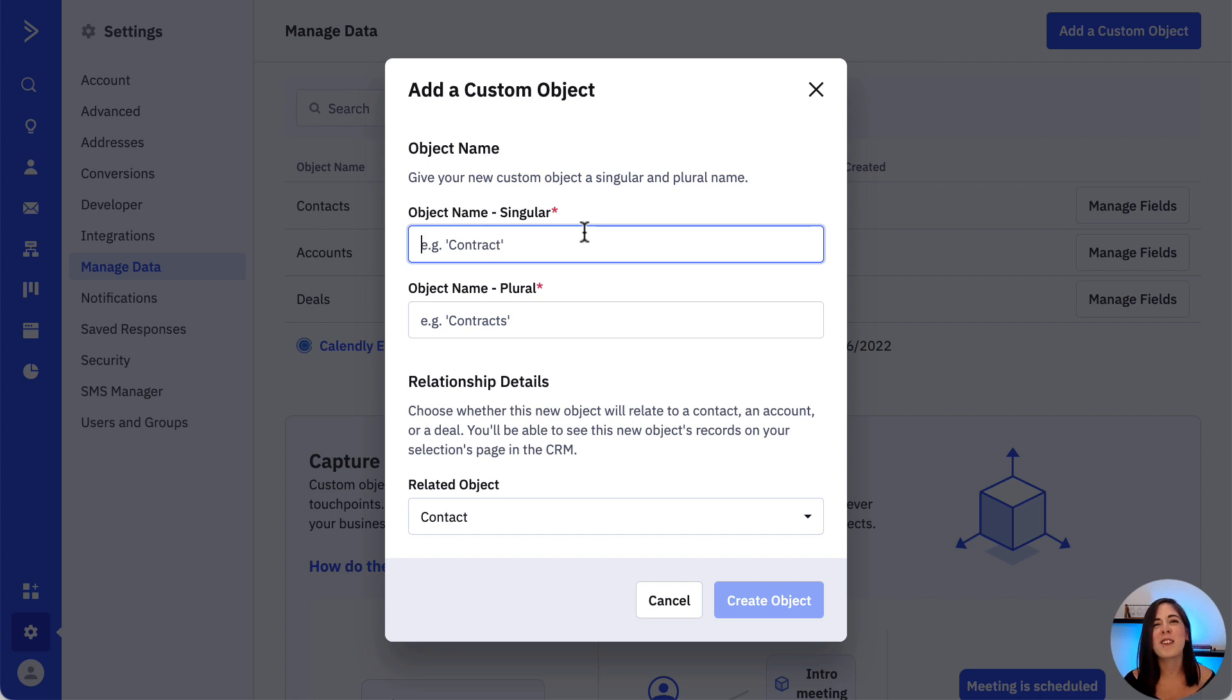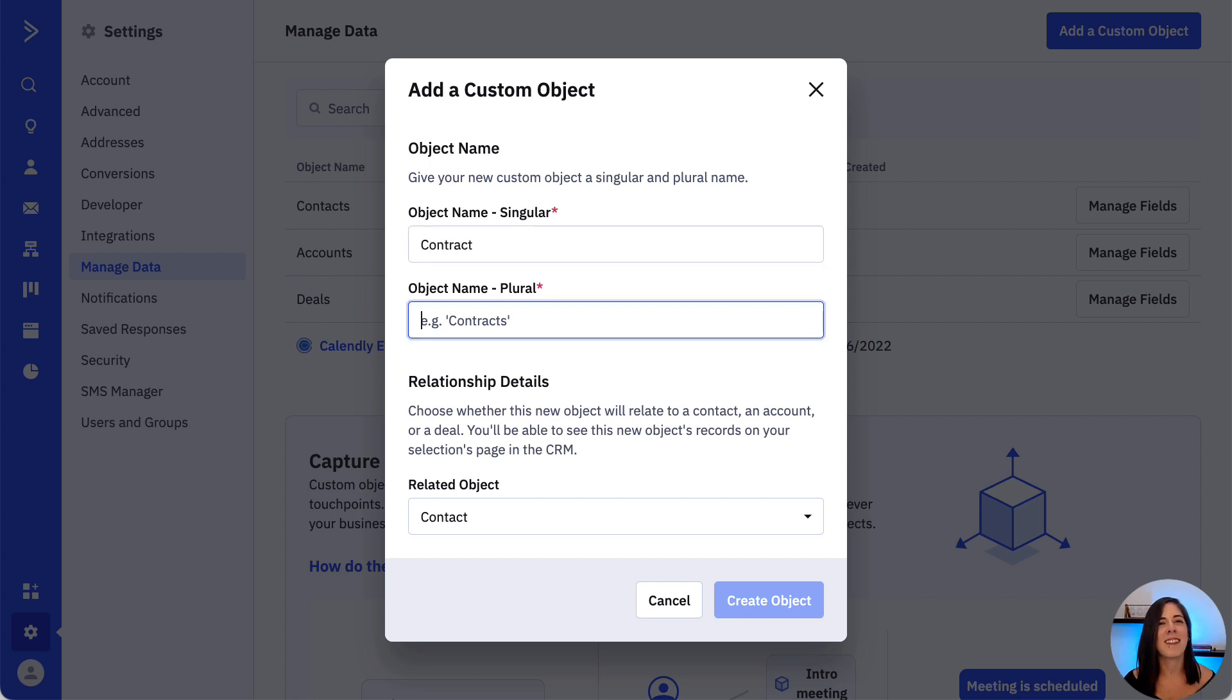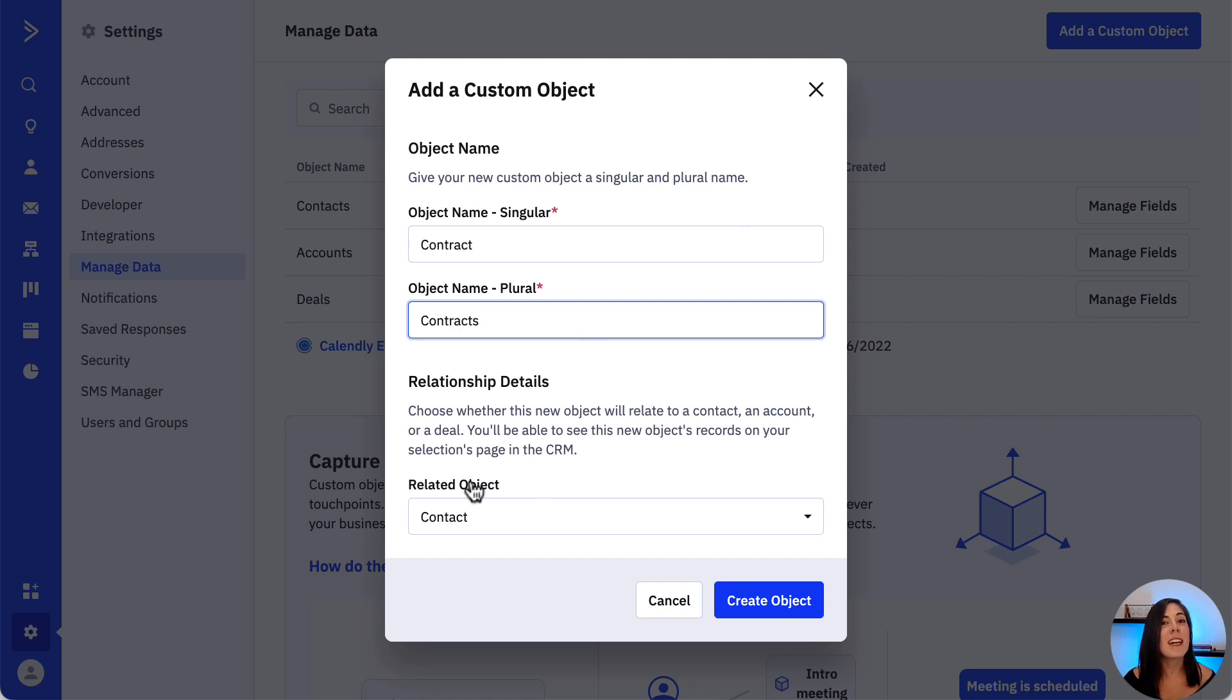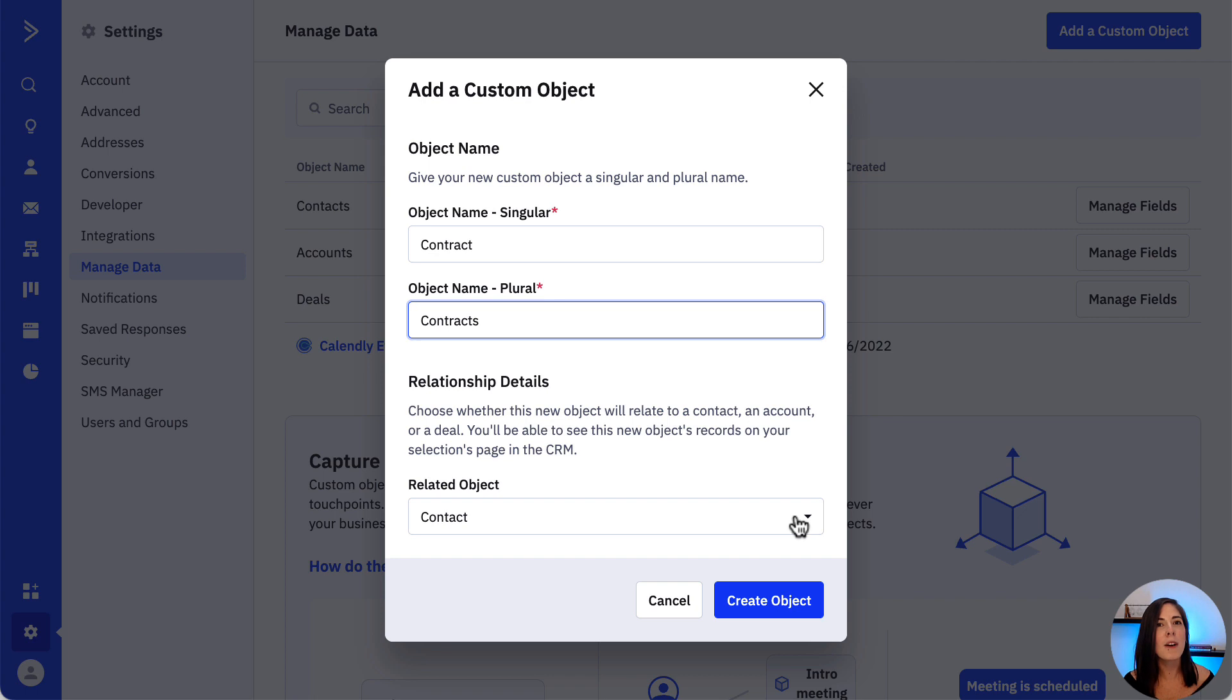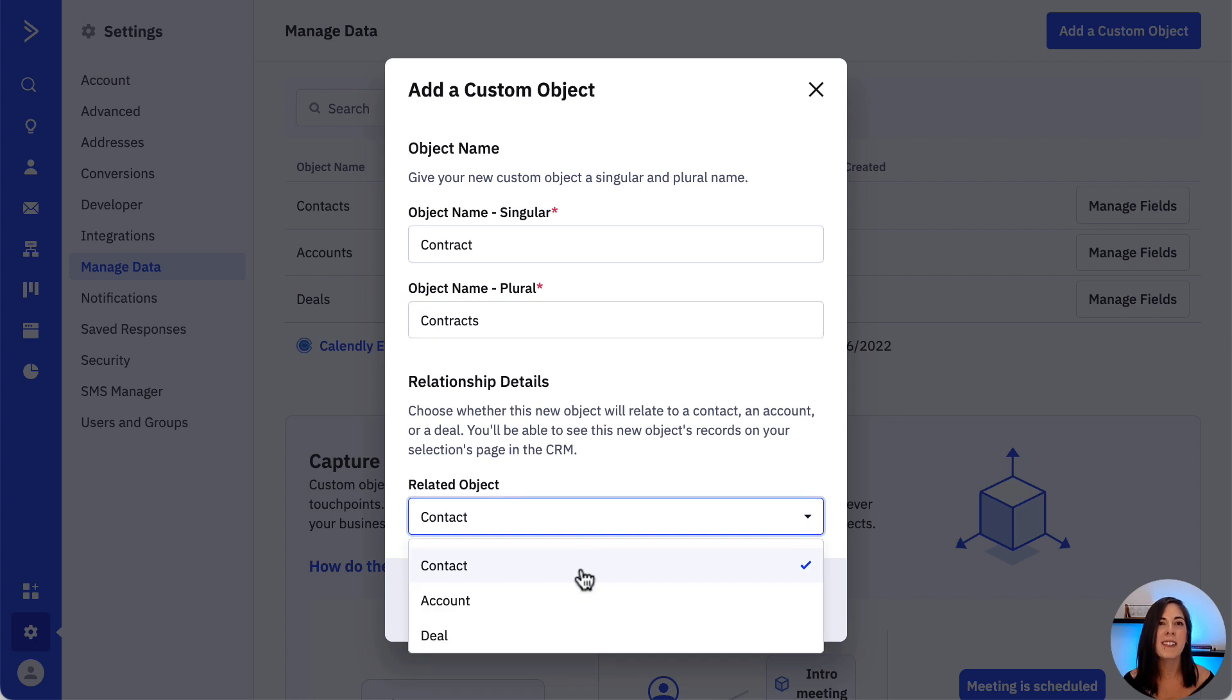For this example, let's create a contract custom object. The object name in singular will be contract, and then for plural, let's add in contracts. For related object, let's leave it on contact, but remember custom objects can be associated with your contacts, accounts or deals.